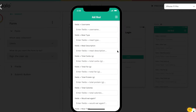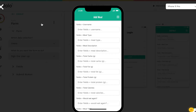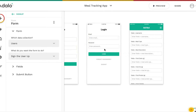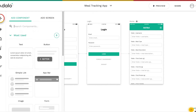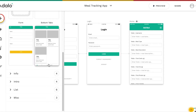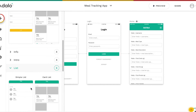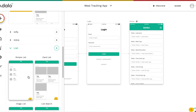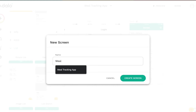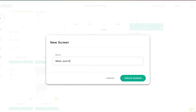What we can do is add a couple of new screens in Adalo. So if we click the plus sign, we're going to add a screen — just a simple list screen — and this will be our meal journal screen.